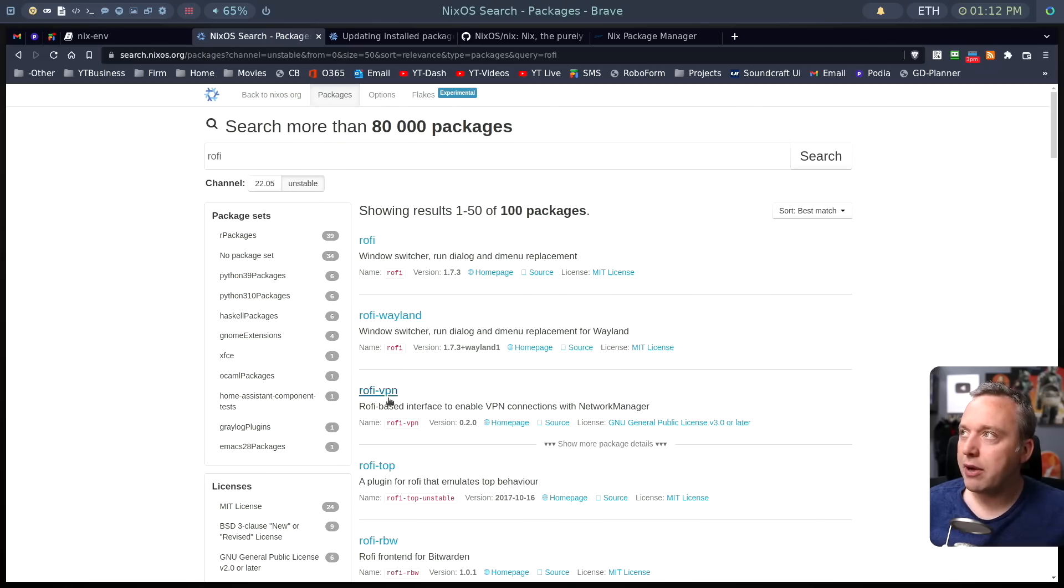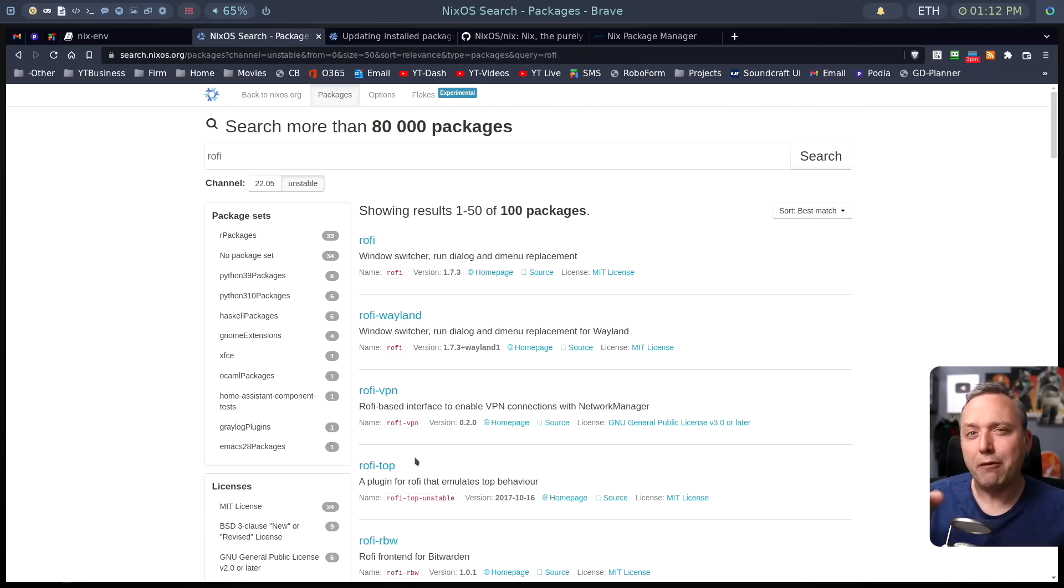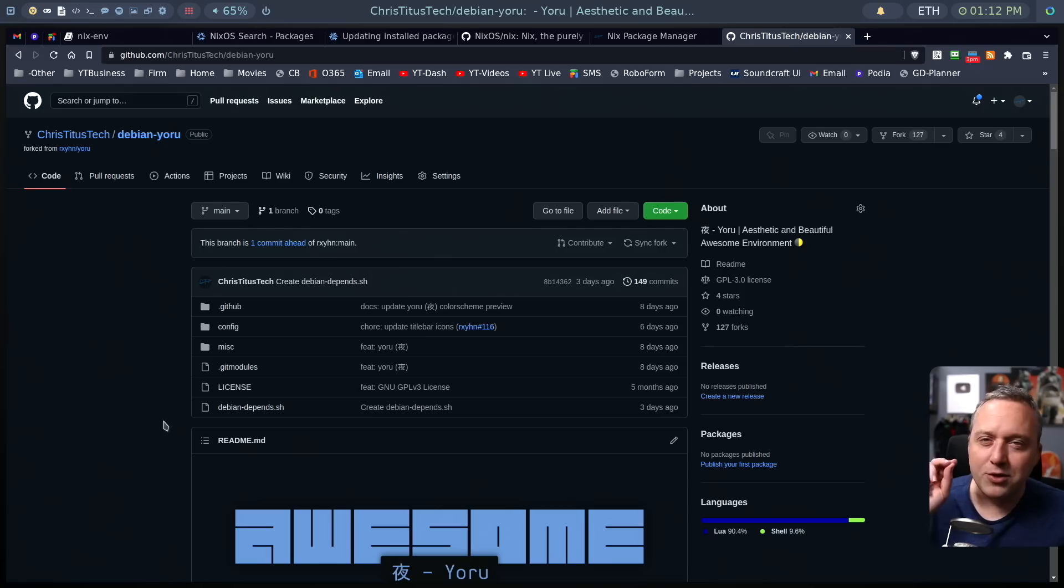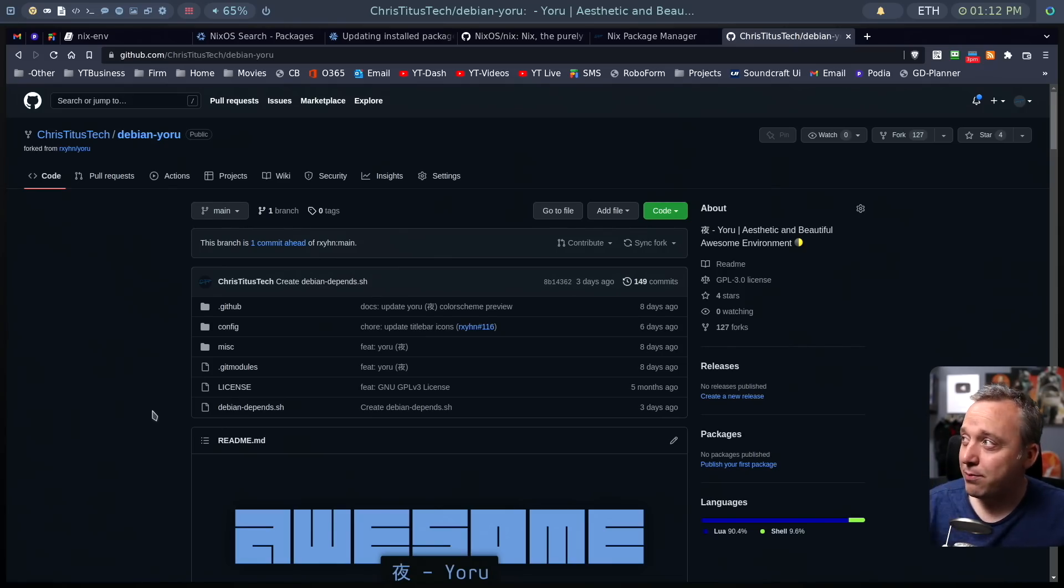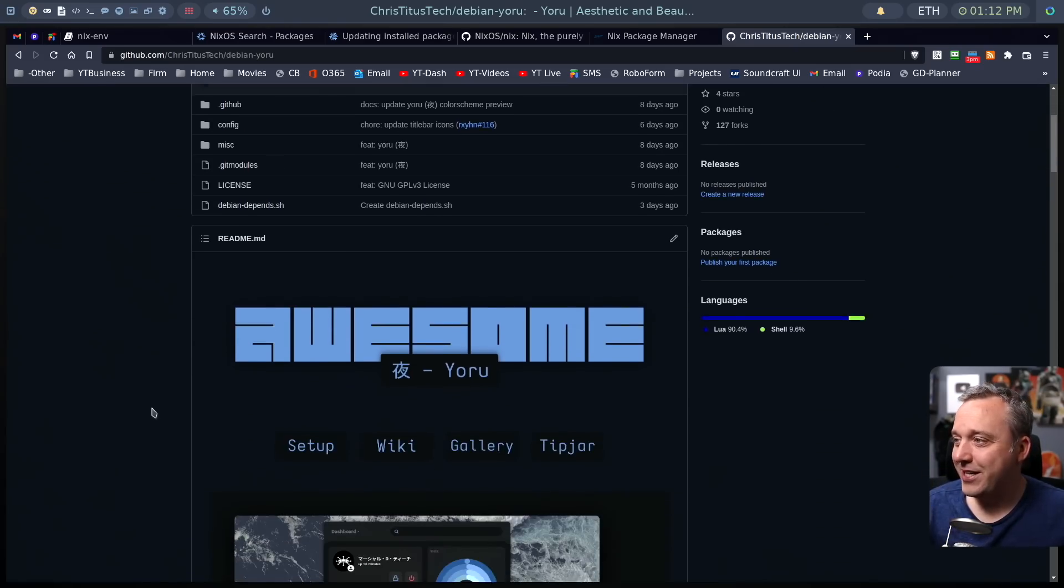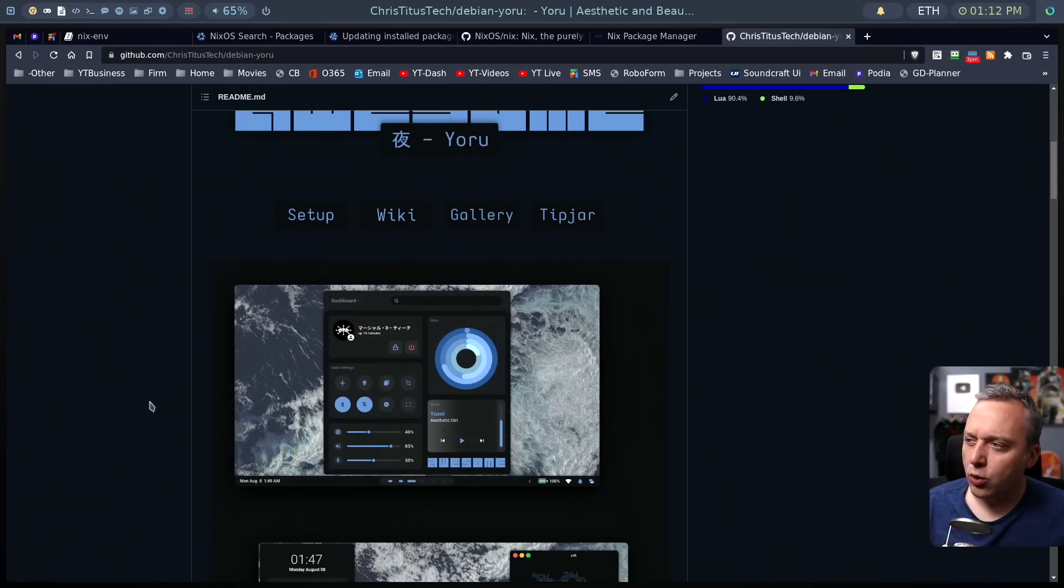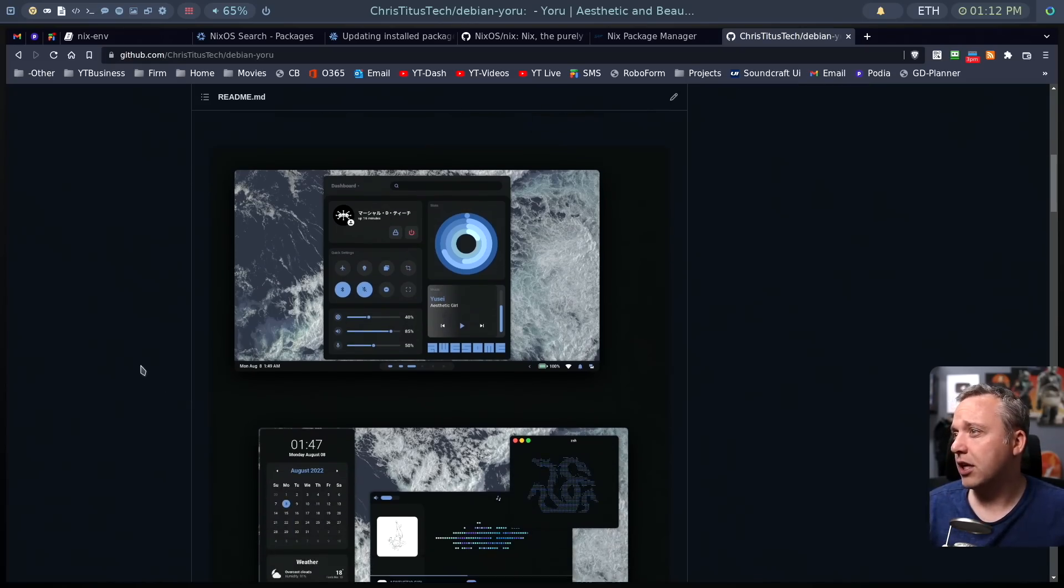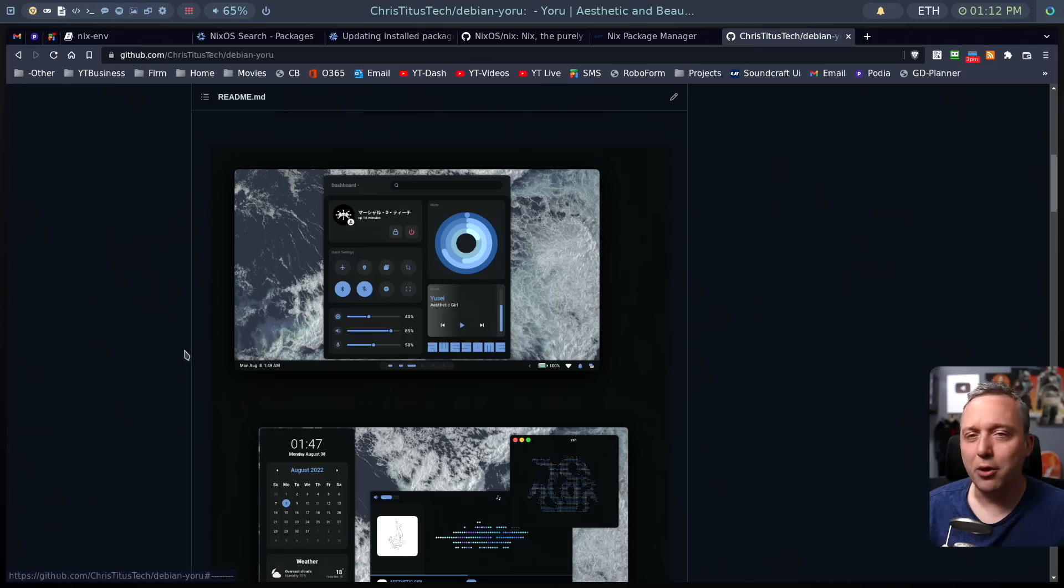I was looking at like Rofi packages and other things because I have a fun little project, a little sneak peek for you. I wanted to transform this project right here. I don't know. I'm saying it wrong. I always say things wrong. It's just kind of my MO these days.